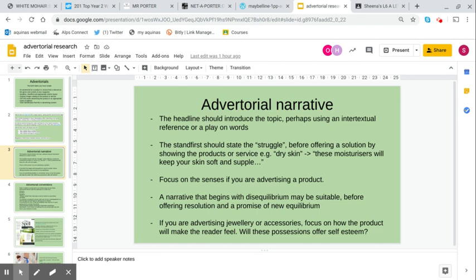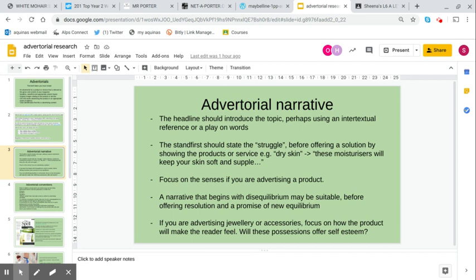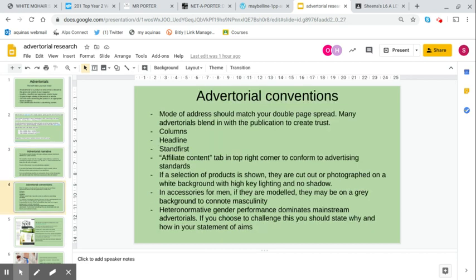If you're advertising things like jewellery or accessories, focus on how the product is going to make the reader feel. Does it offer self-esteem? Does it offer status? If it's a piece of jewellery or a watch, does the advert have it prominently showing on the model's skin? What other accessories are there? Is the person wearing the watch wearing a suit or have they got shirt sleeves rolled up or are they active outside and how does that then offer the lifestyle to that reader? Does it fit into the lifestyle they already have or does it offer them a lifestyle that they aspire to?